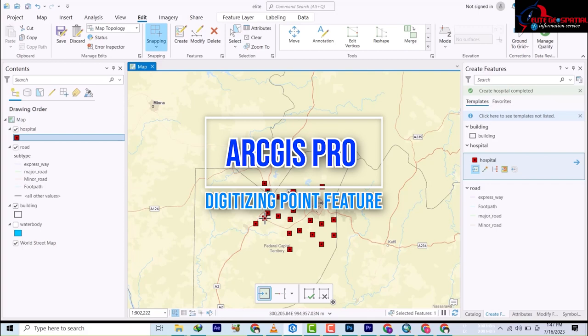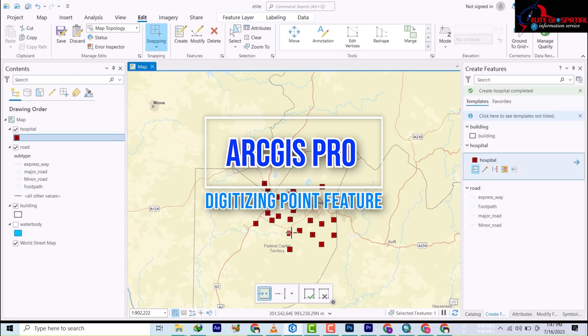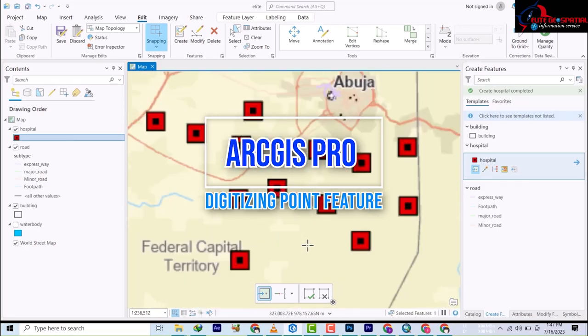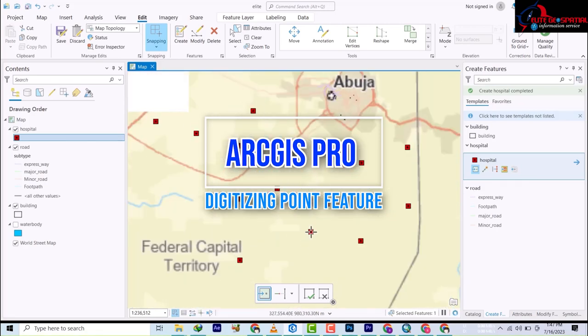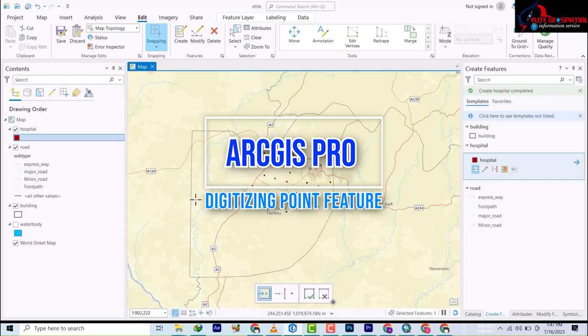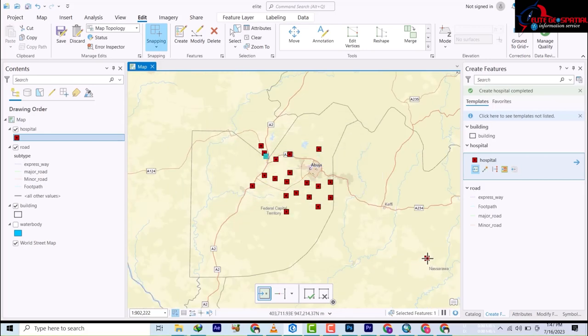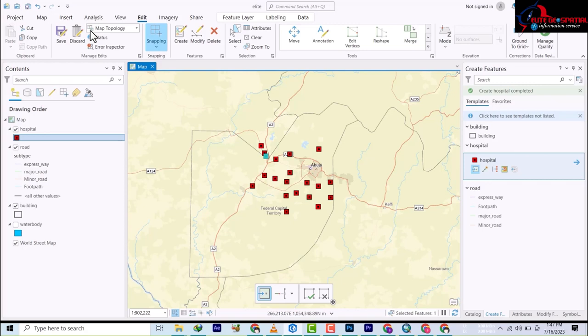Welcome back to our video tutorials. Last video we looked at how to digitize future points, and on this video we're looking at how to edit attributes.